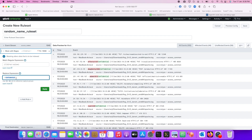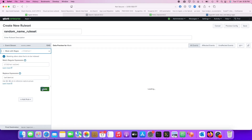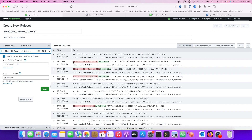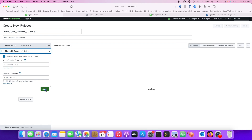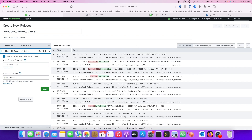If I don't put \1 in the replacement, everything gets replaced by 'confidential'. By using \1, it is saying: put back the first captured group, then type 'confidential'. That is how the regular expression masking works here. Then you just click Save.